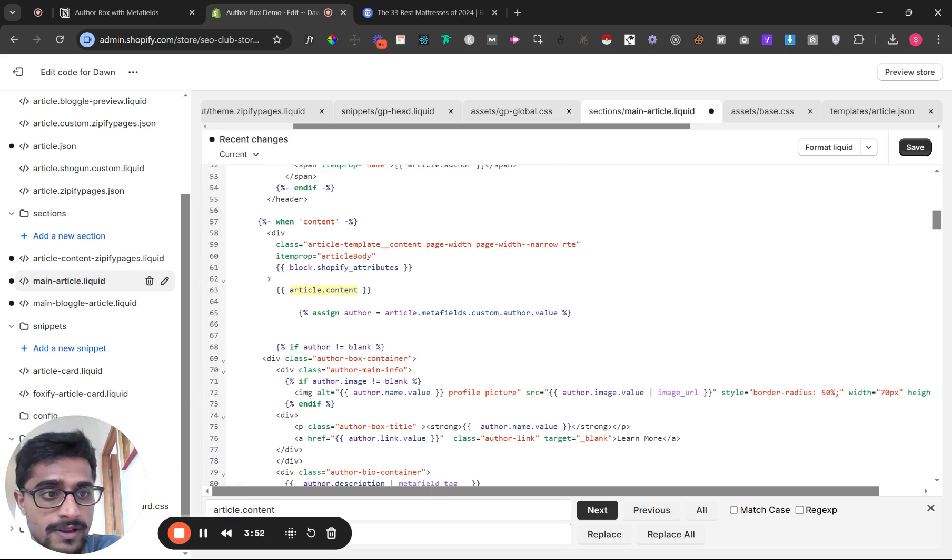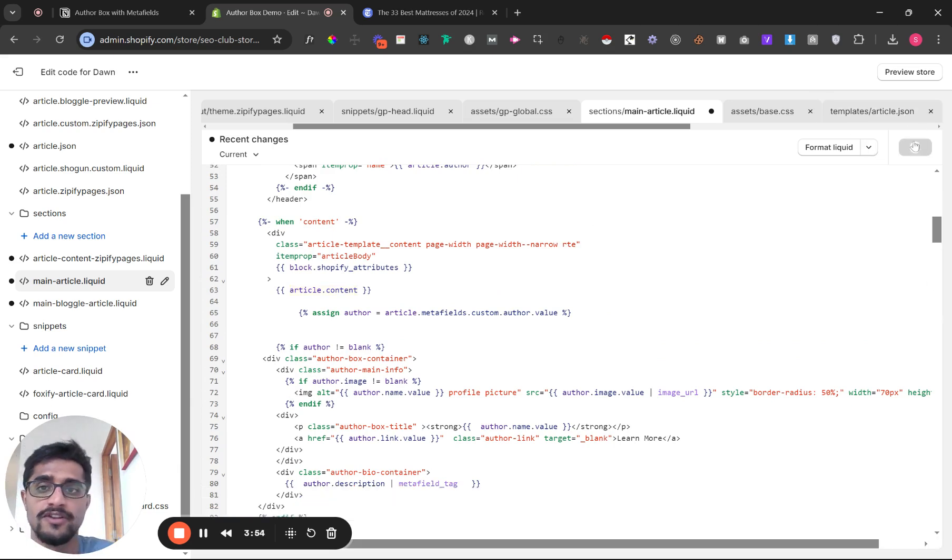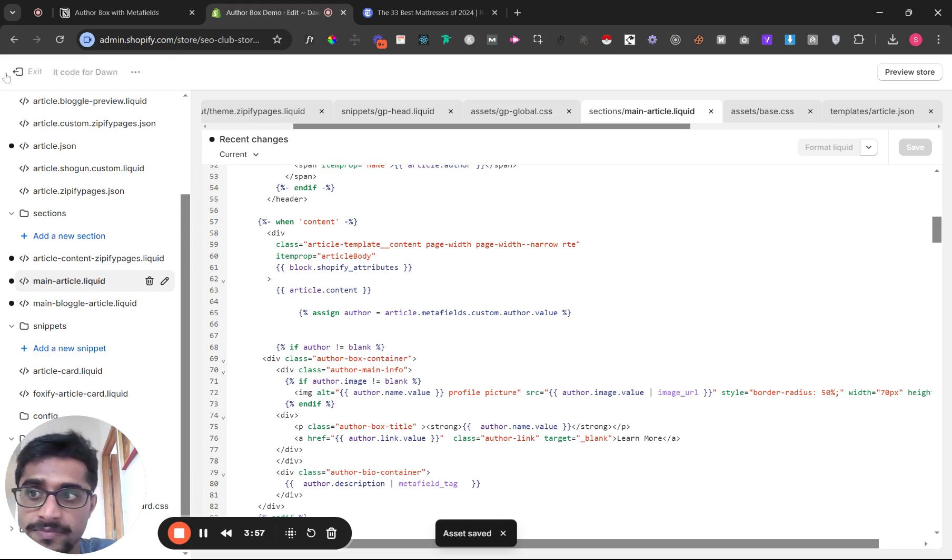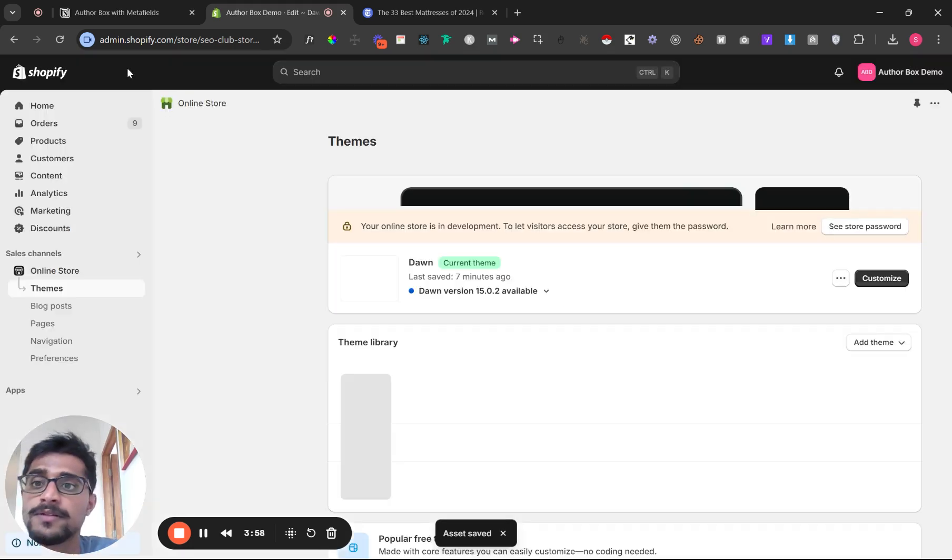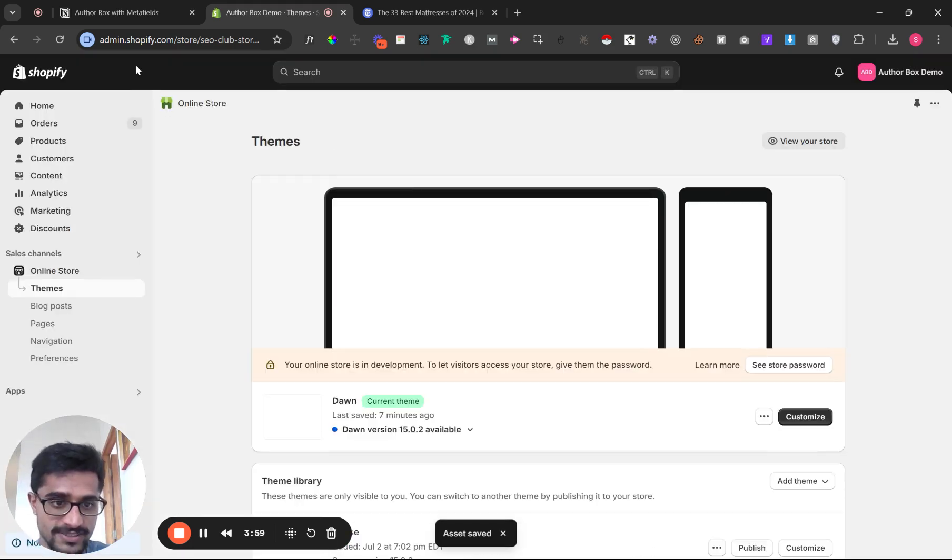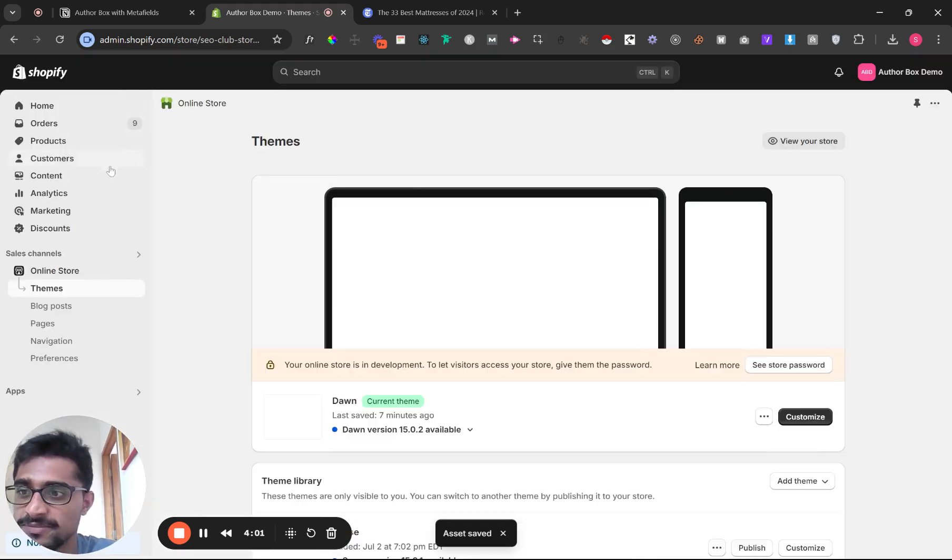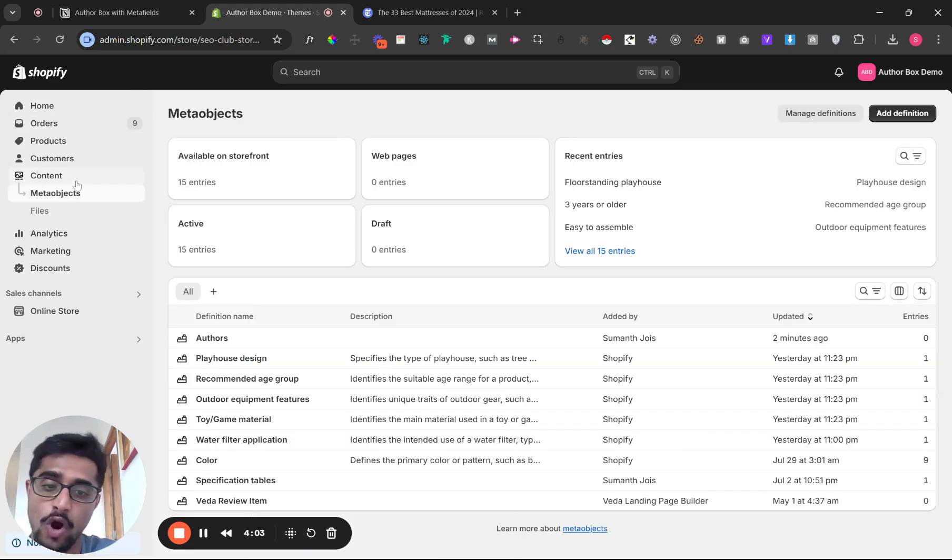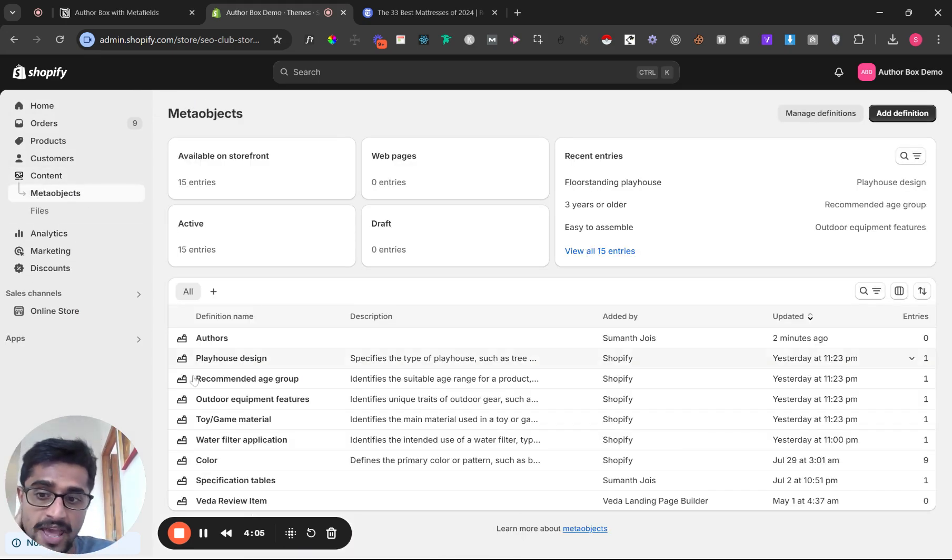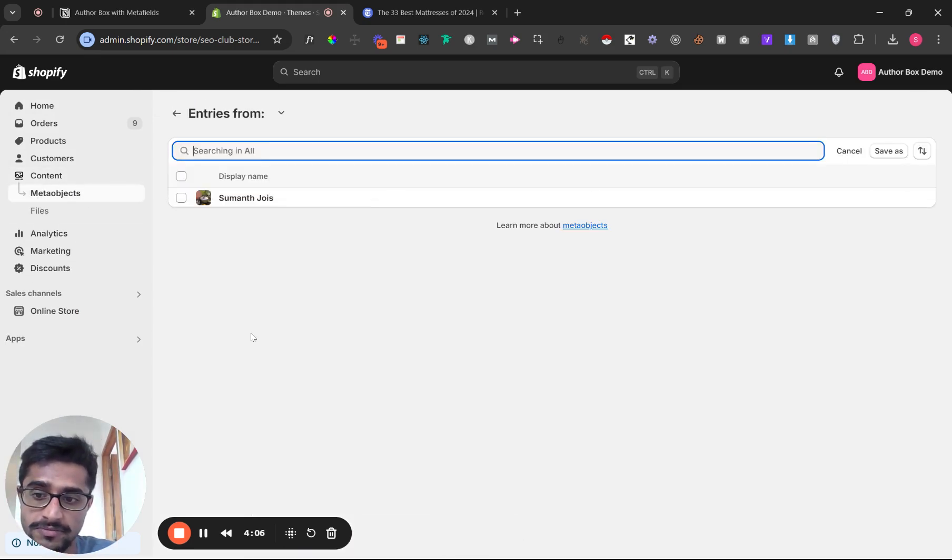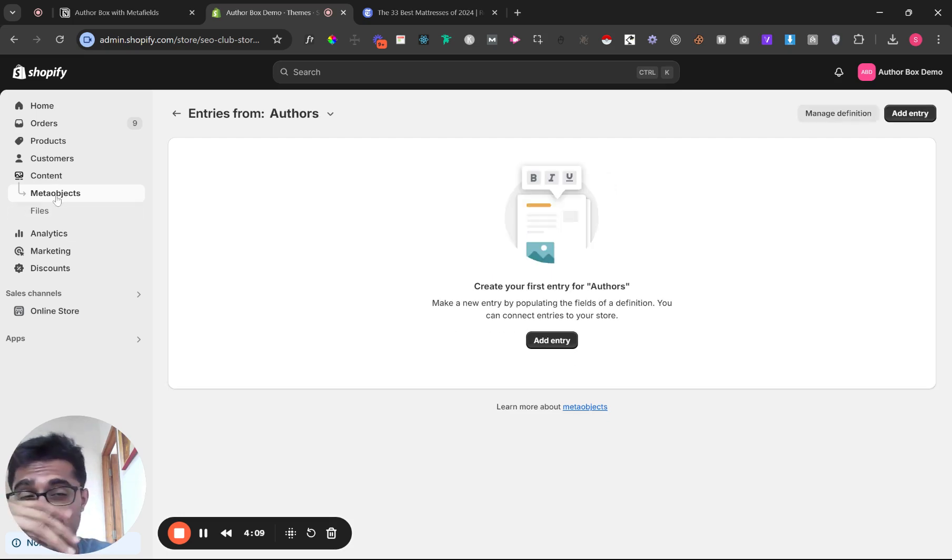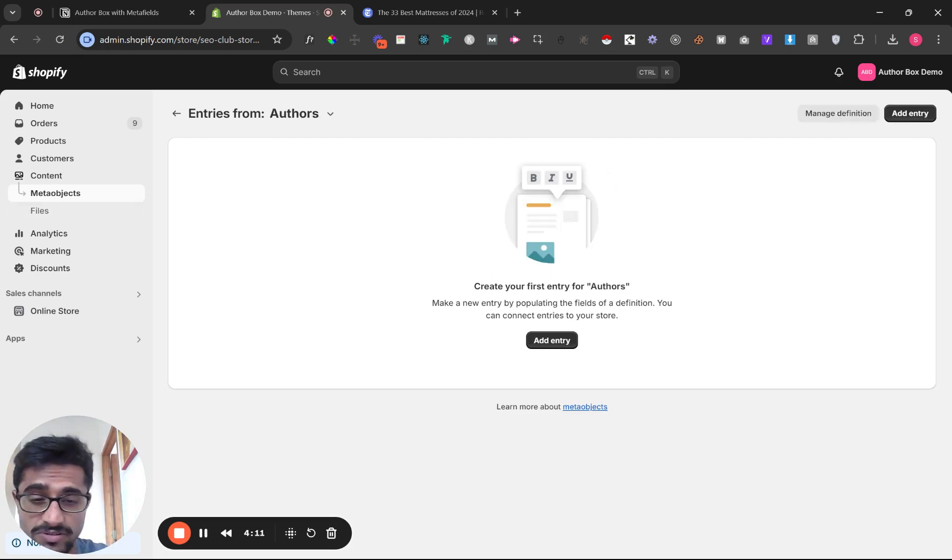We're almost done—just two more steps. The hard part is done. Now for the easy part. We need to add an author. We don't have any authors yet, so I'm going to add one. You can have multiple authors.